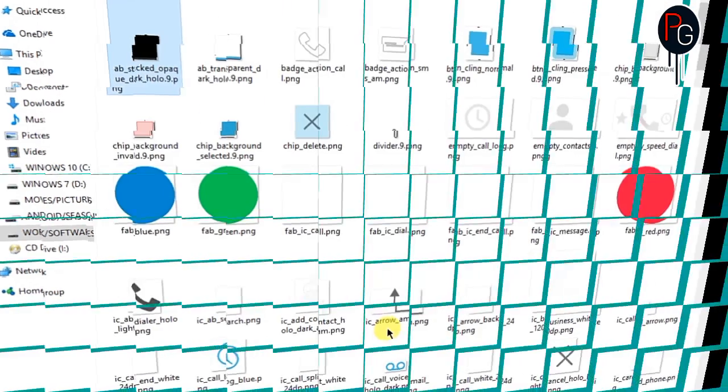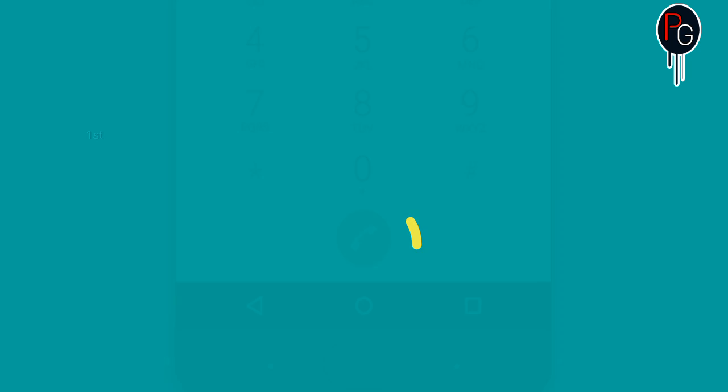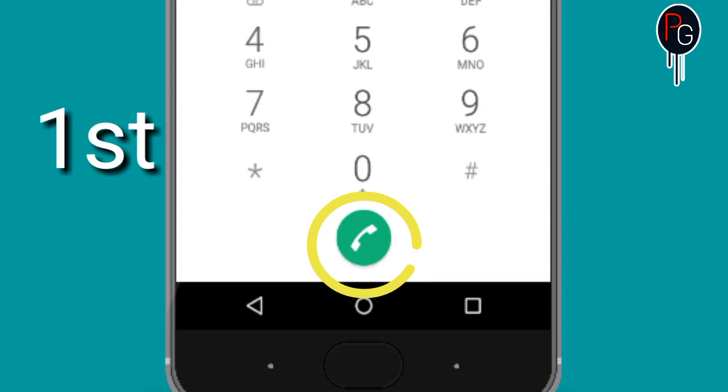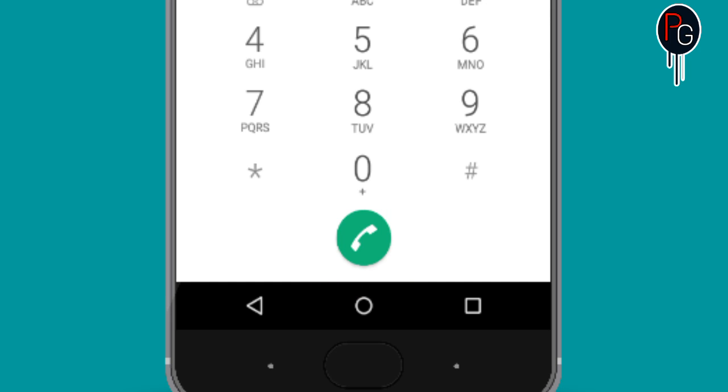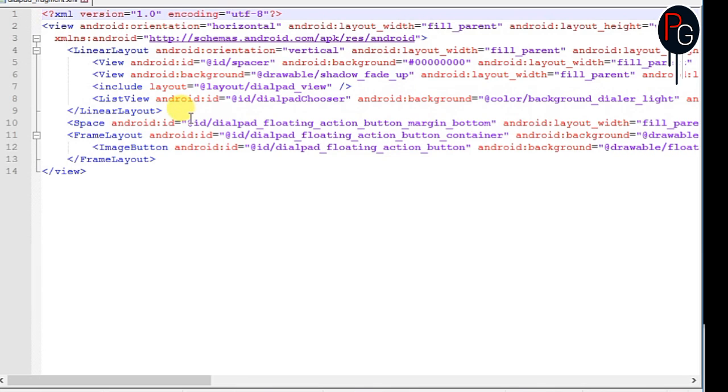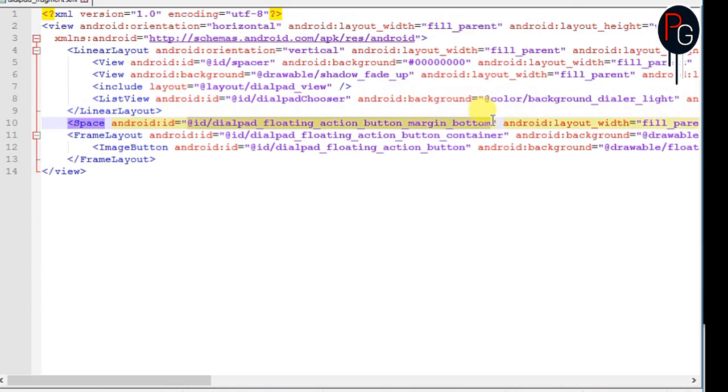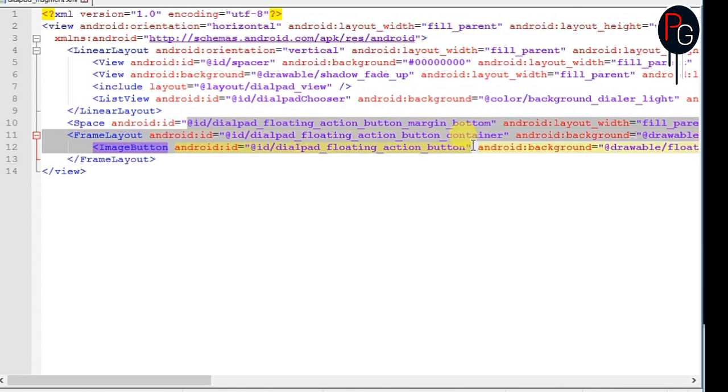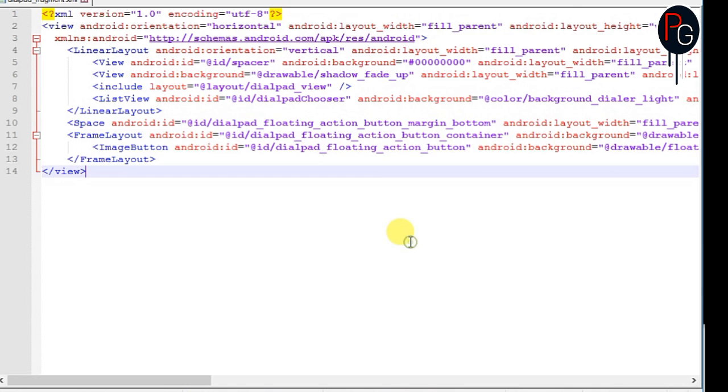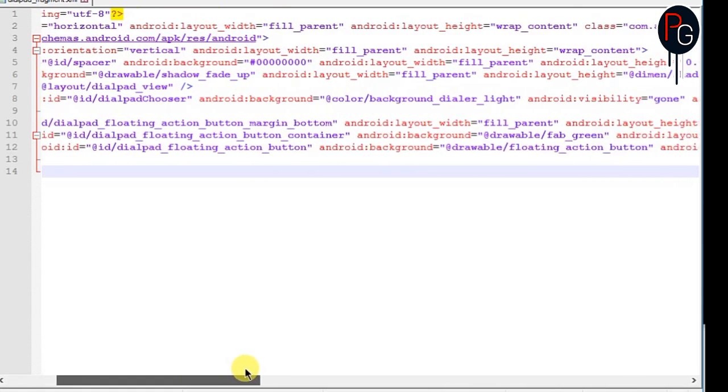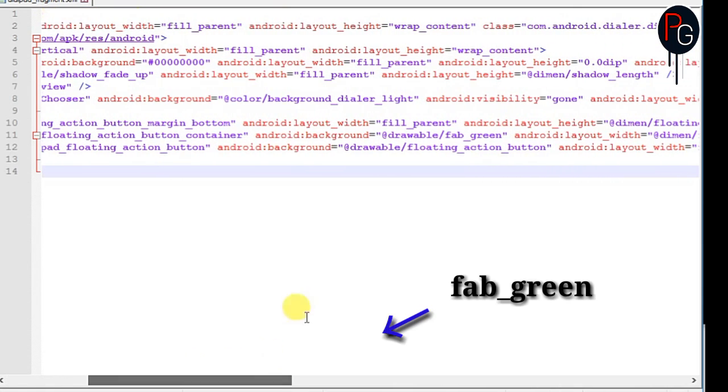So basically I'm going to show you how to first change this floating dialer. How to change this, where the resource is connected in the layout. So this is the resource, here's the connection. So you will find this dialpad_floating_action, margins, action_bottom.